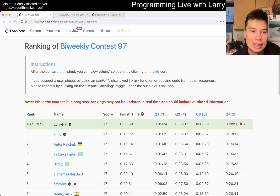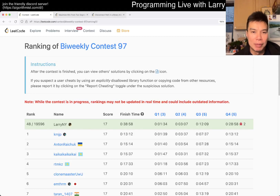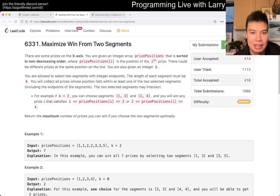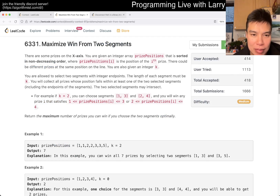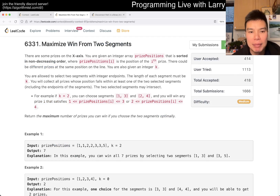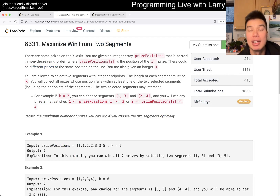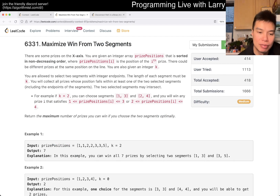Hey everybody, this is Larry. This is me going over Q3 of the Bi-Weekly Contest 97: Maximize Win from Two Segments. Hit the like button, hit the subscribe button, join me on Discord. Let me know what you think about this problem.